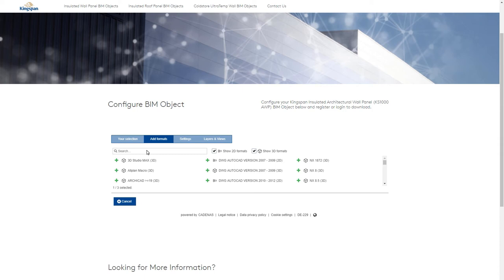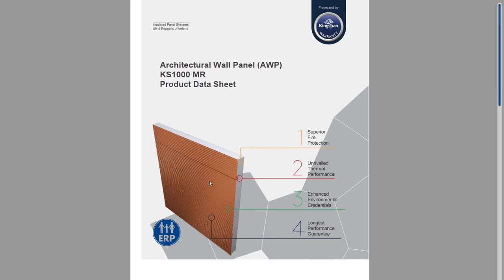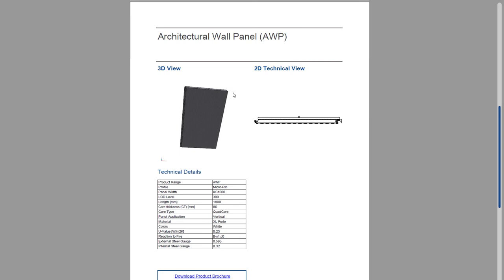You can also receive a free 3D PDF data sheet to share with team members that don't have CAD access. To finish, click Start Download.